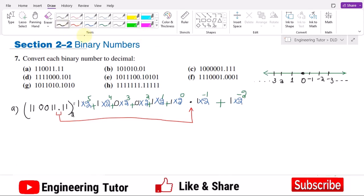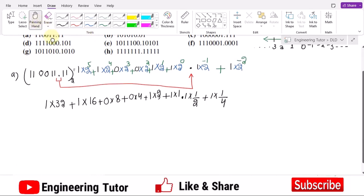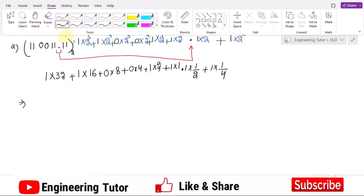Simplifying: 1 × 2⁰ = 1, 1 × 2¹ = 2, 0 × 4 = 0, 0 × 8 = 0, 1 × 16 = 16, 1 × 32 = 32. After the binary point: 2 raised to power −1 is 1/2, so 1 × 1/2 = 0.5, and 2 raised to power −2 is 1/4, so 1 × 1/4 = 0.25.